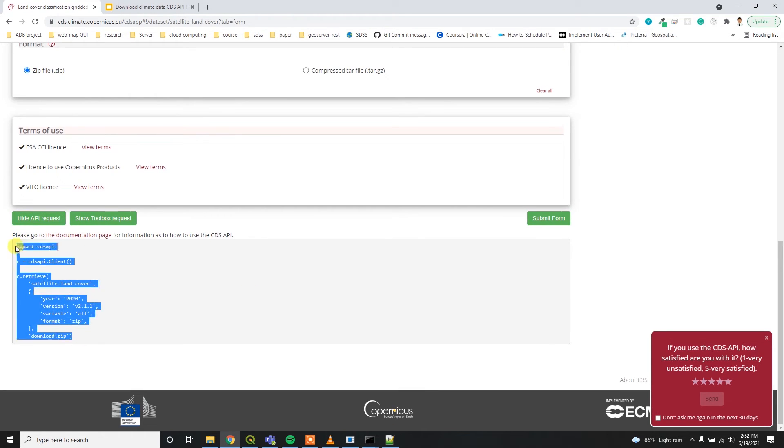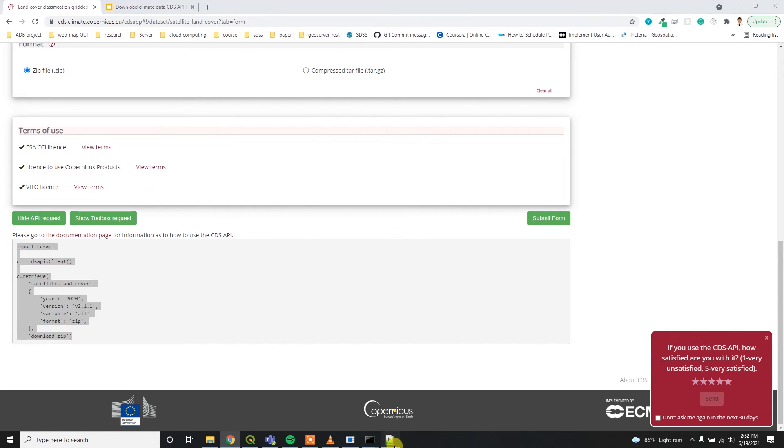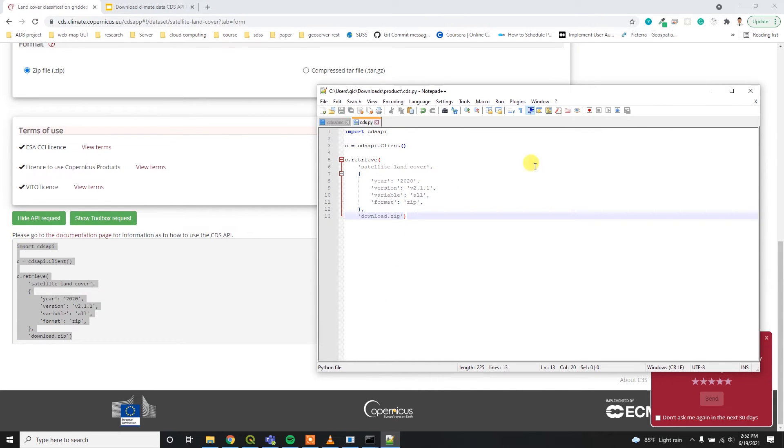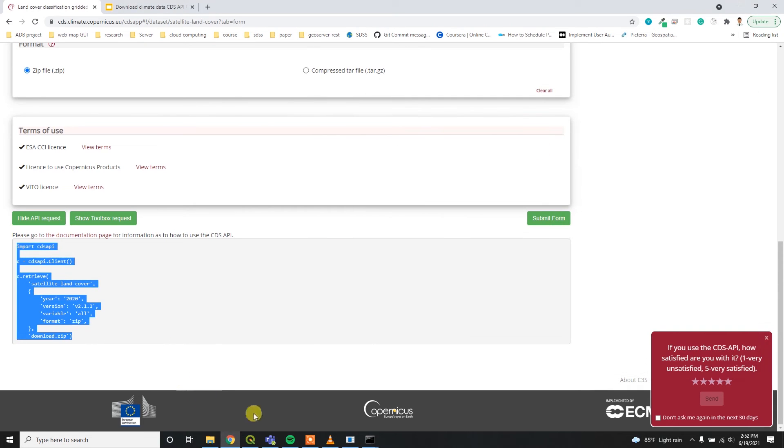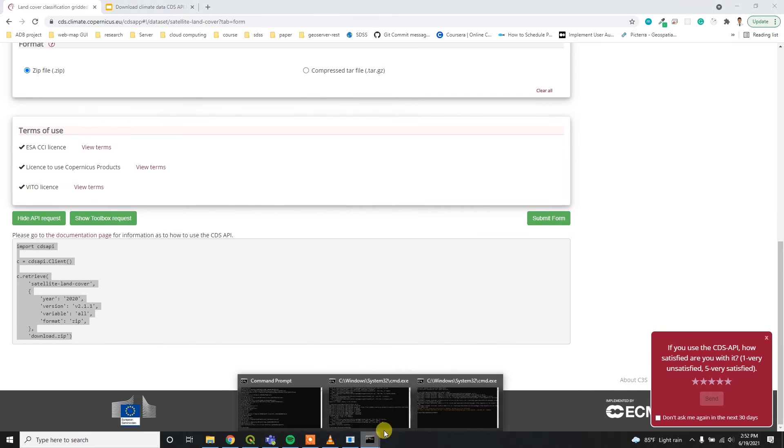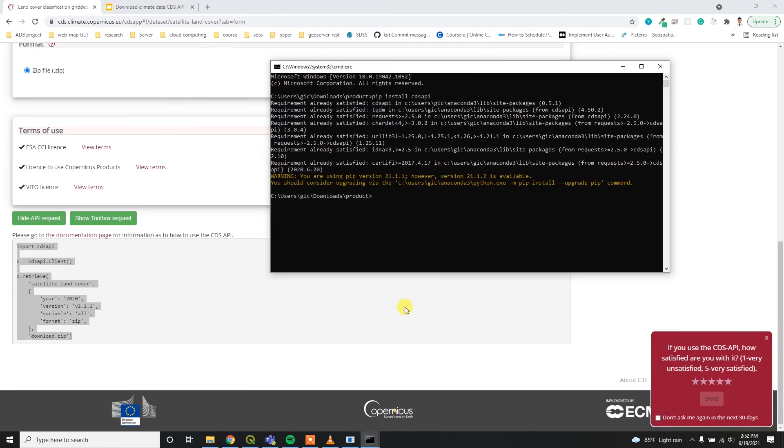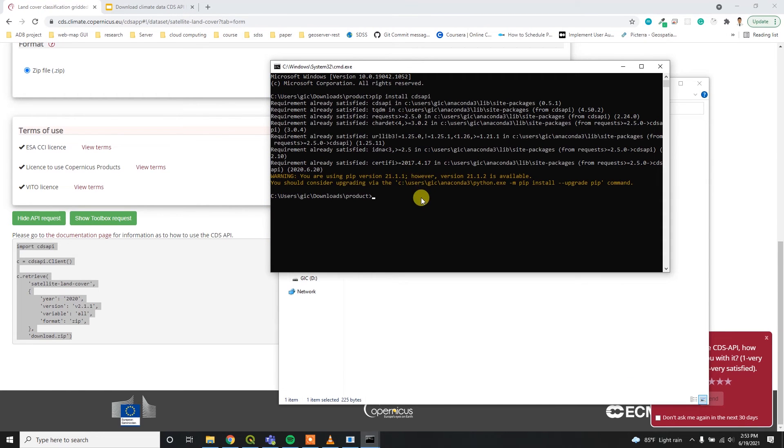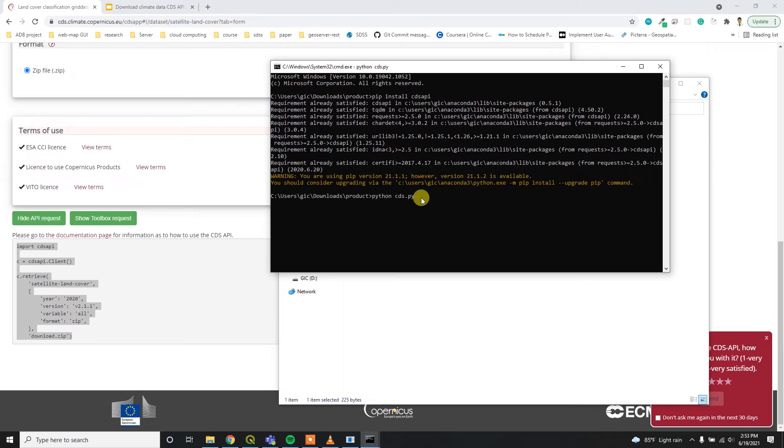After that, you just need to copy this code and then paste it here and then just need to save it. After that, you have to run this command, this Python file using command prompt. You can run simply python and then CDS, my file name CDS.py.